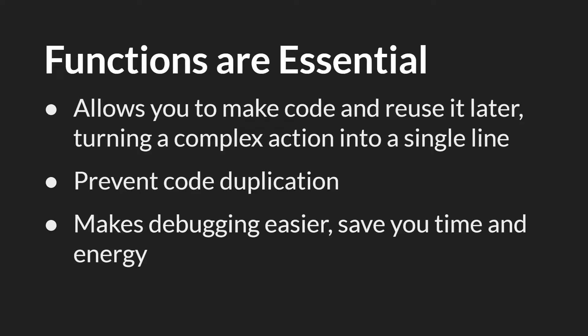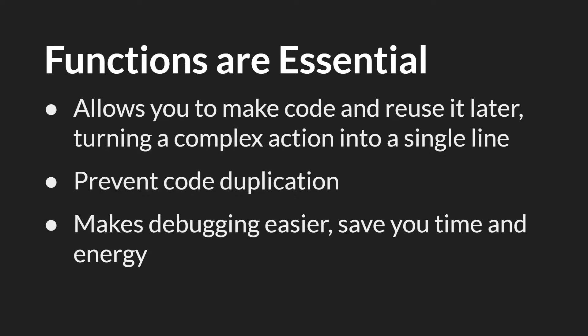Writing your own functions is essential. It allows you to make code and reuse it later, turning complex actions into a single line. It prevents code duplication, and it also makes debugging easier, saving you time and energy.